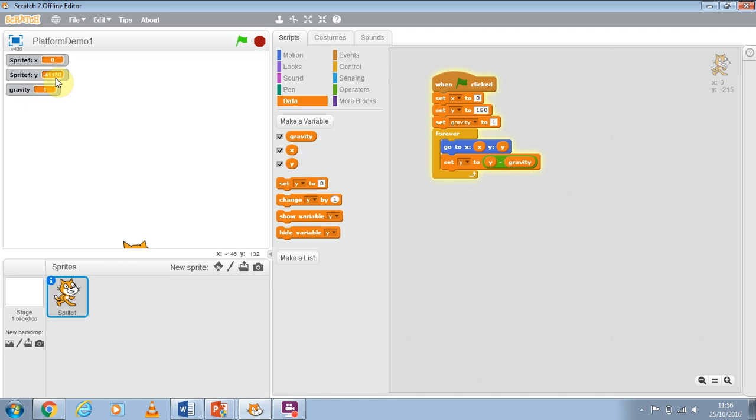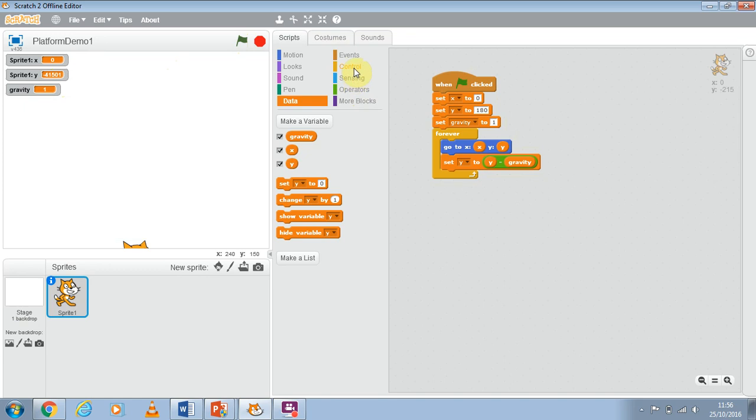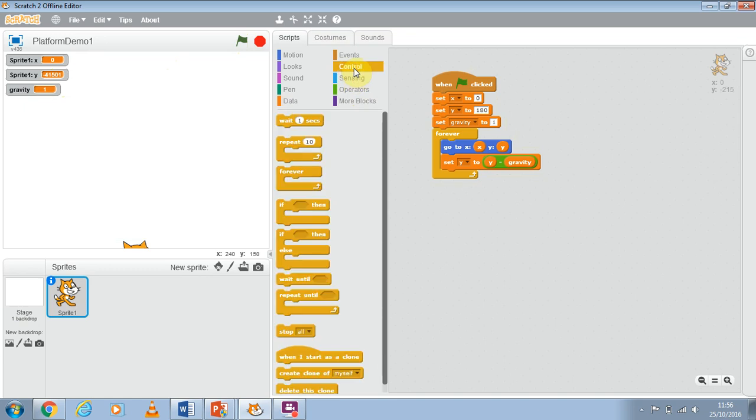Now to do that we're going to use the IF. Now an IF is part of control so making sure I'm clicked on Scratch. I'm going to stop it by pressing the stop there. I go to my control and I'm going to use, at the moment I'm going to use a simple IF.